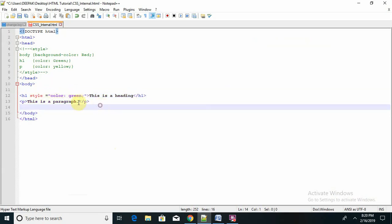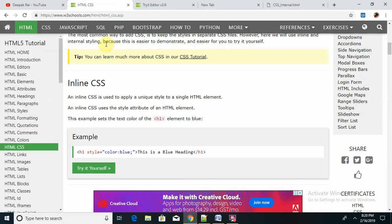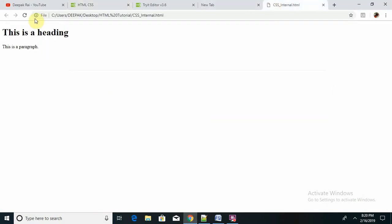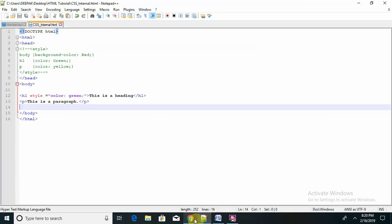Basically if you want to add style inline, we can directly use it here. Let me refresh my page. You can see this — this is called an inline style sheet.